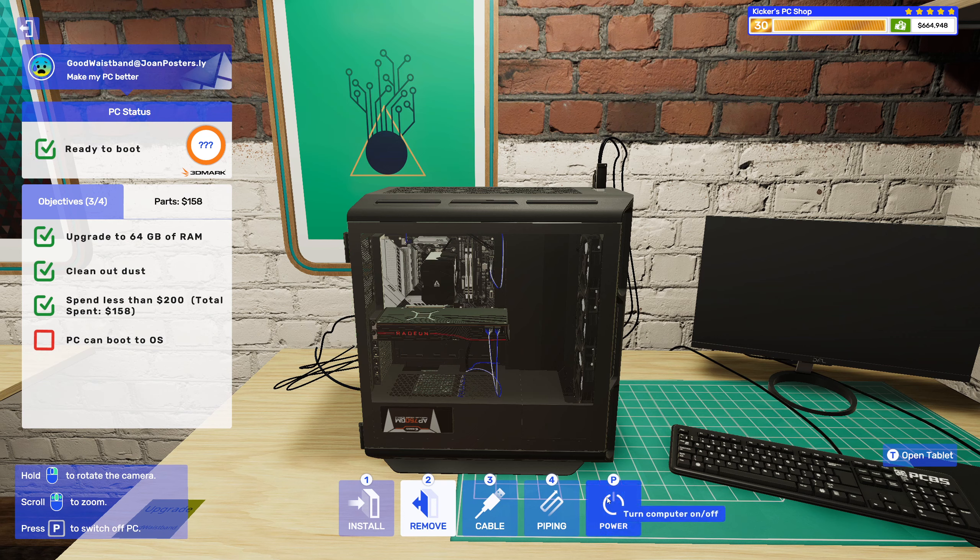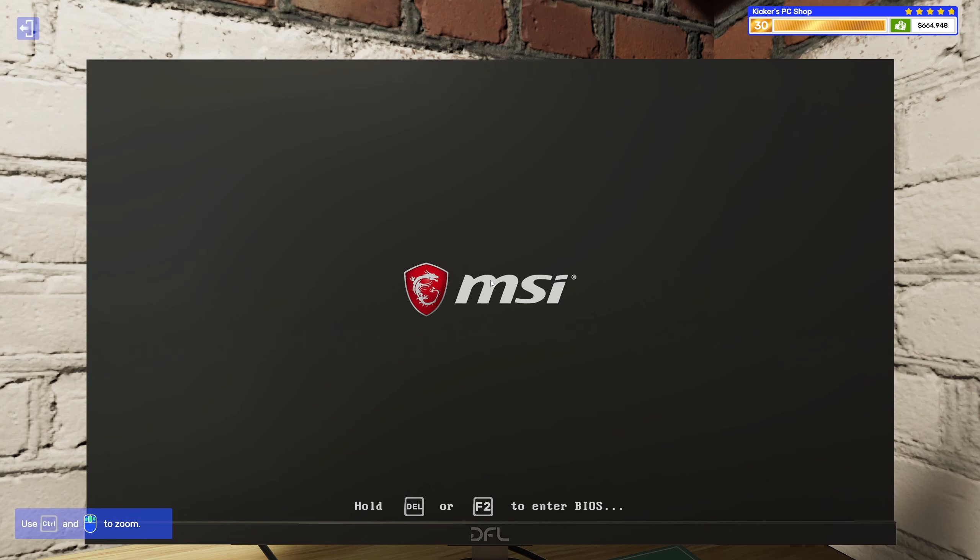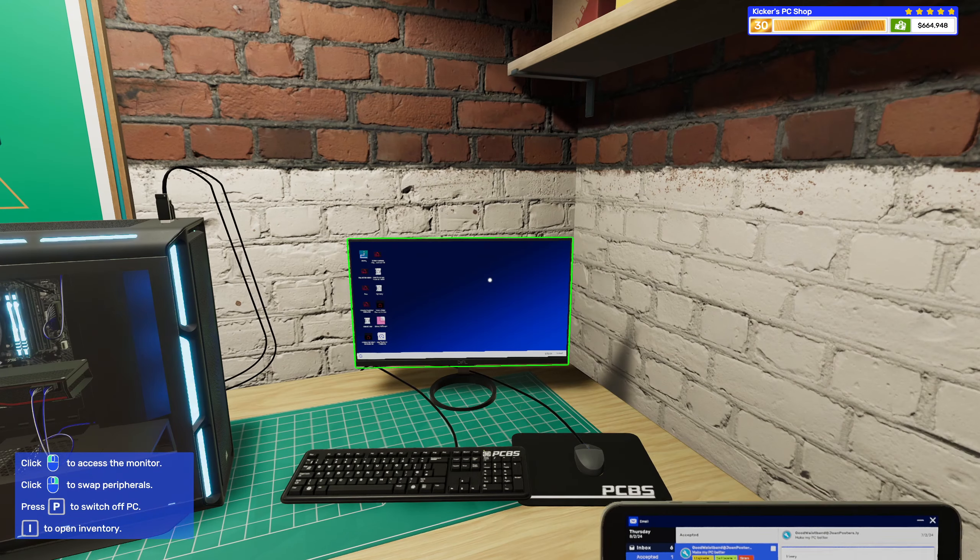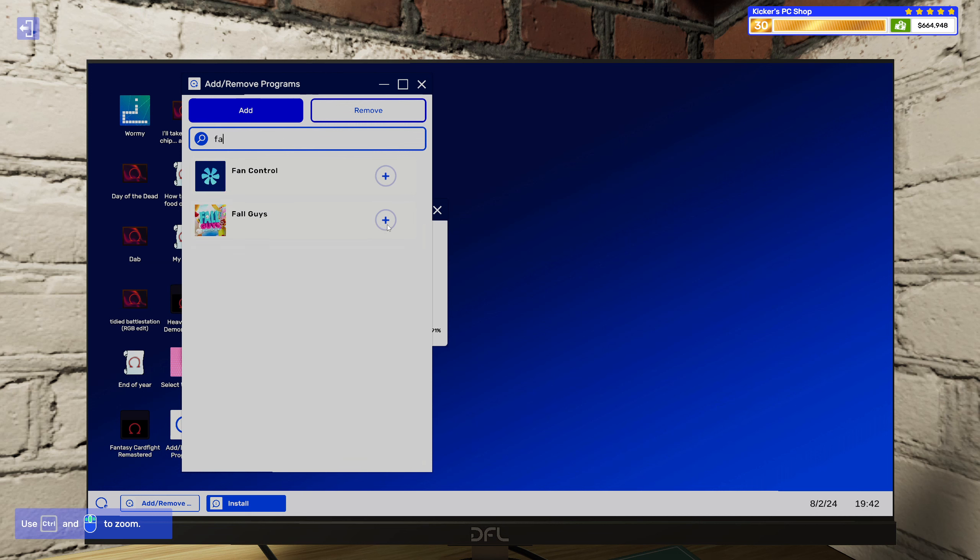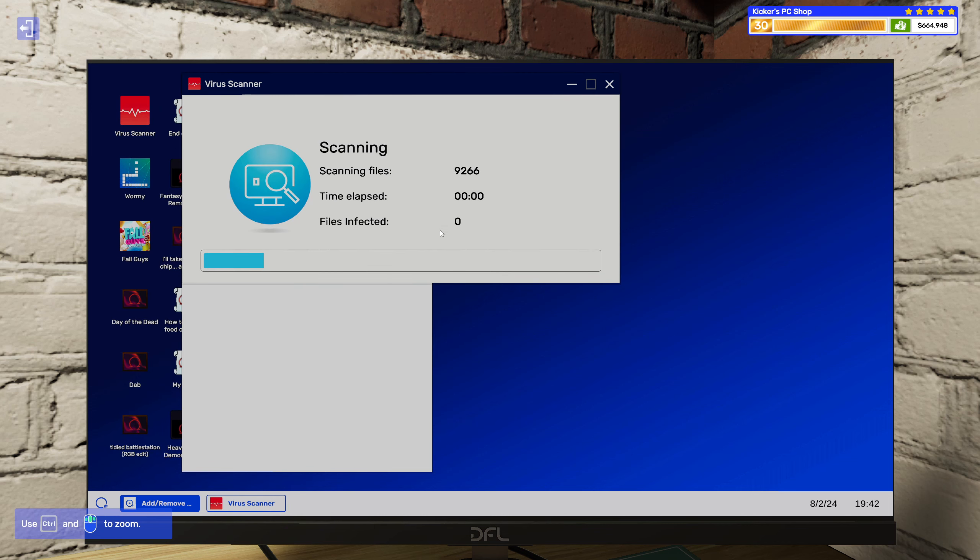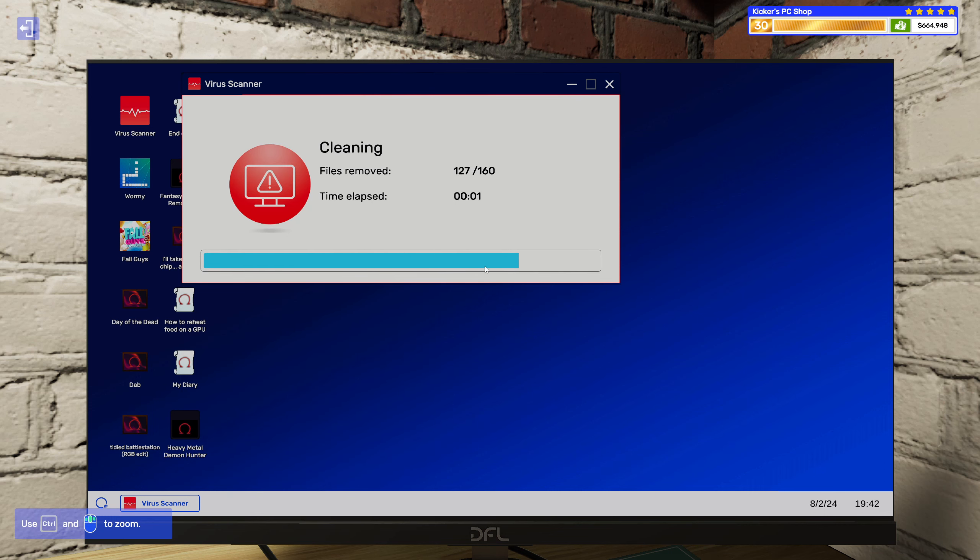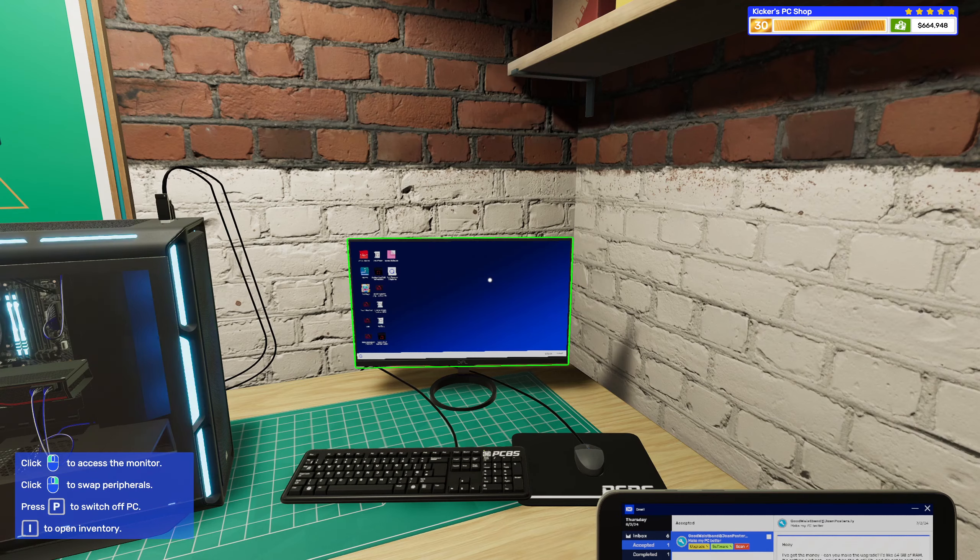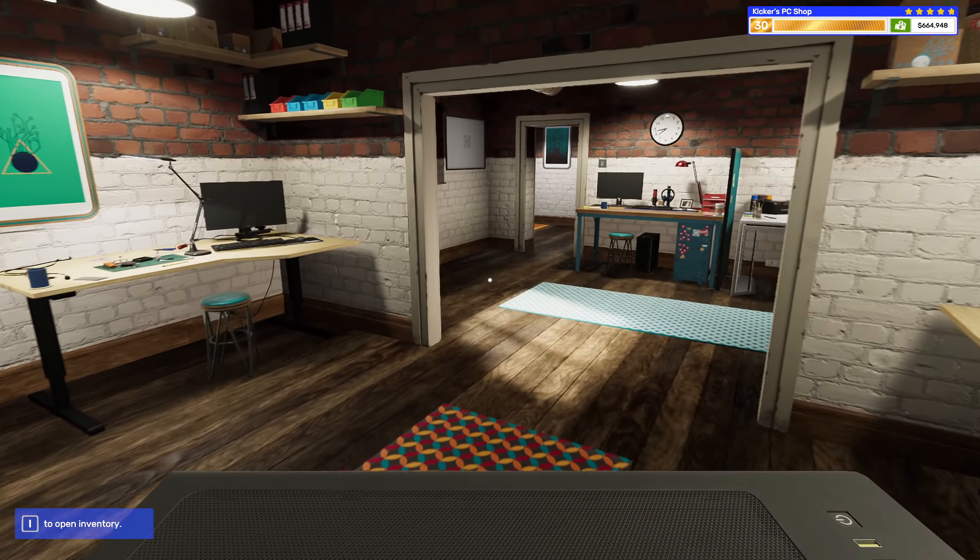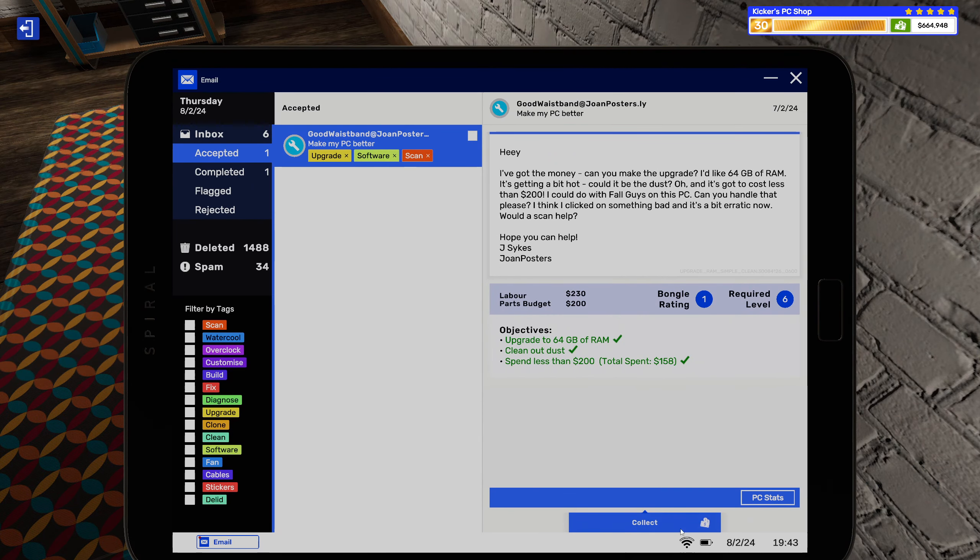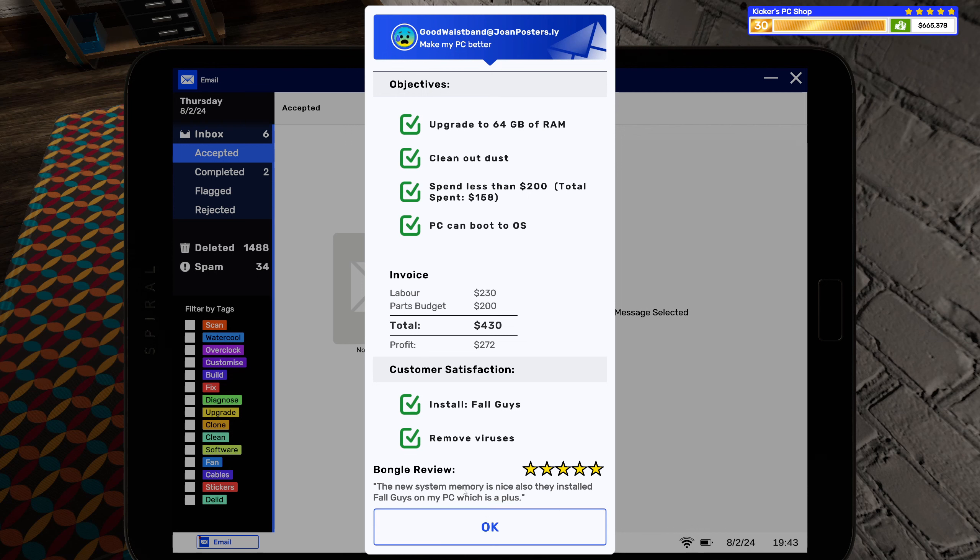All right, here we go. All right, software endless scan was it? Yeah. Fall Guys and virus scanner. That's about $106, that wasn't too bad. All right, that's sweet, so you're done too. And we're really doing good here. I mean heck, it hasn't even been four minutes and we're already done. The new system memory is nice. Also, they installed Fall Guys on my PC, which is a plus.